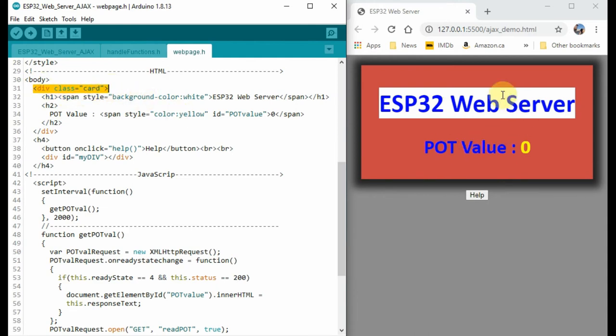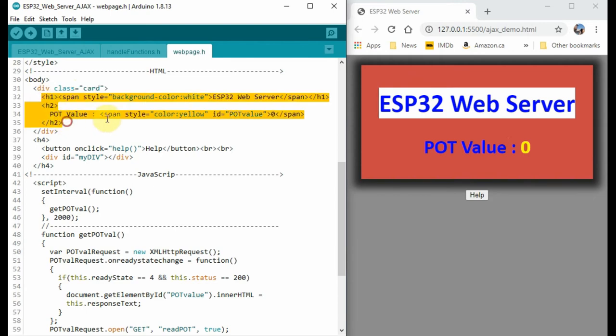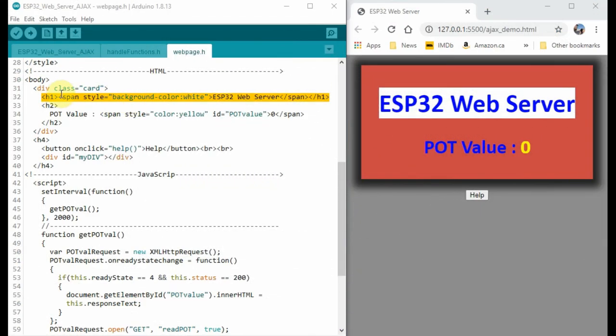It means that any of these HTML commands will reflect inside this card. This HTML command within the HTML tags will display for us this title here.